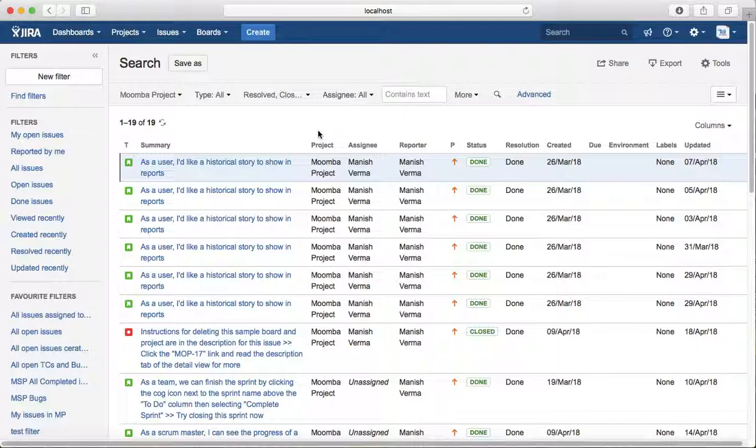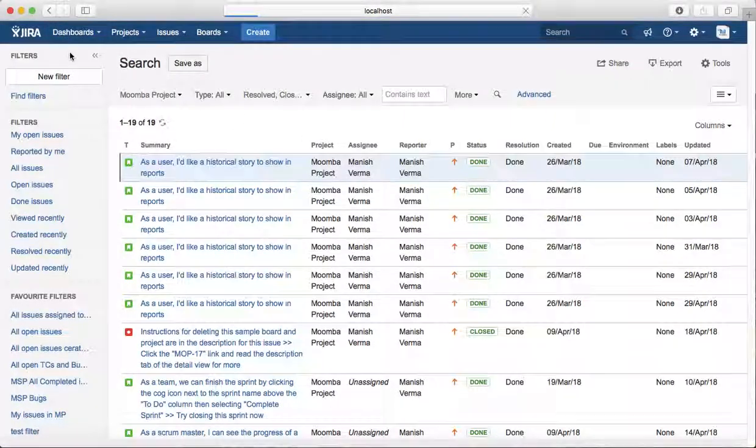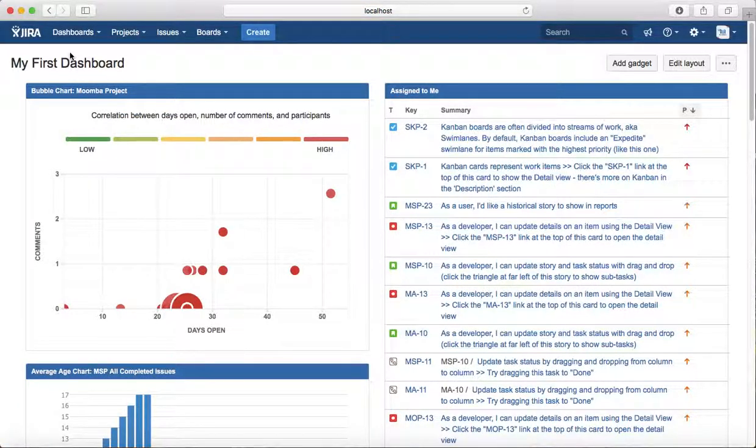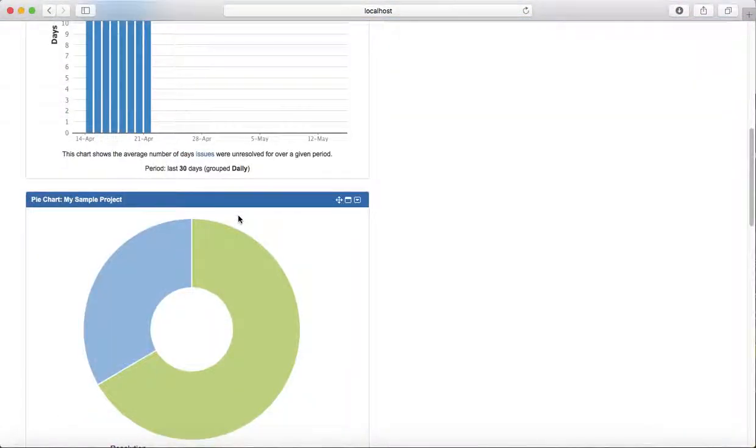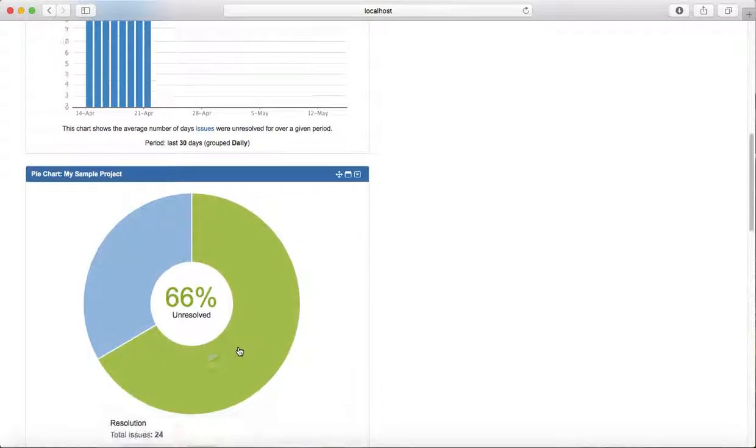The second way is to have a look at the dashboard. You can save this filter and then use the same filter in your dashboard gadget. For example, if you see this My Sample Project...